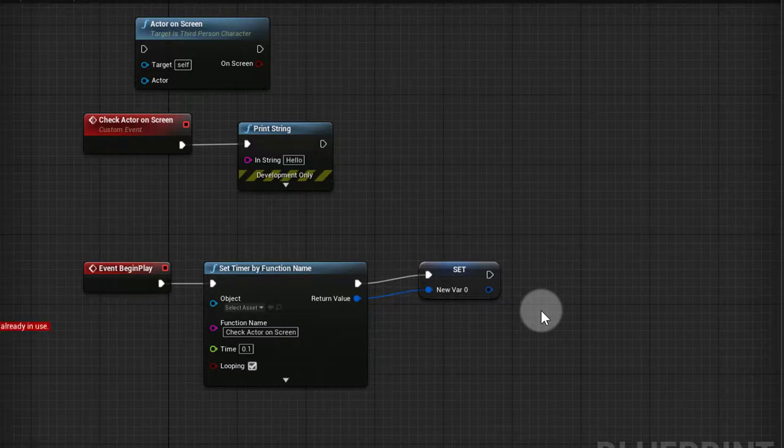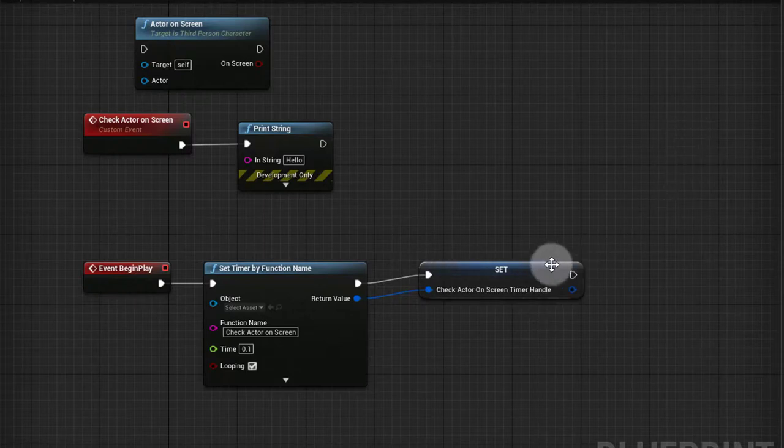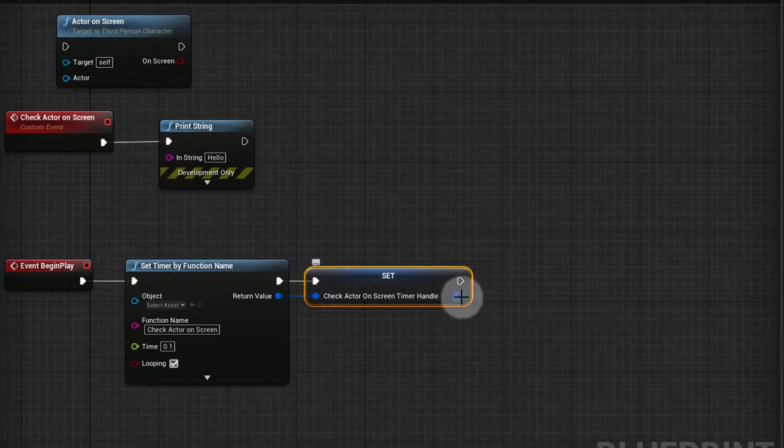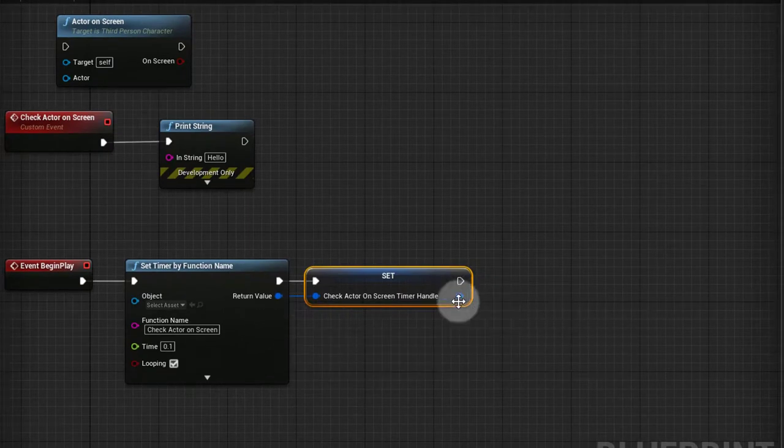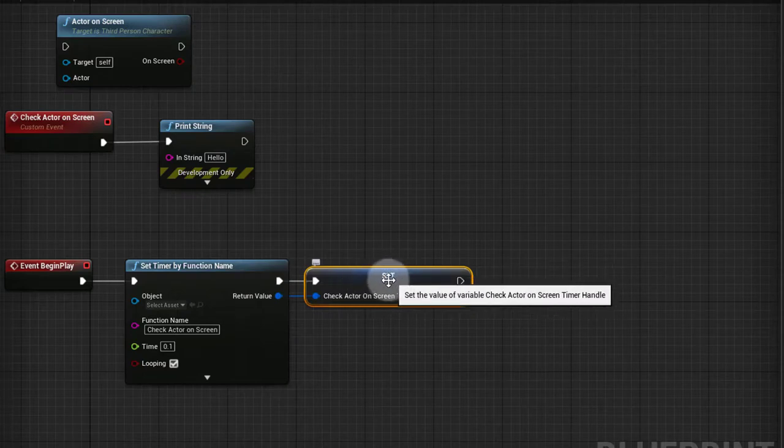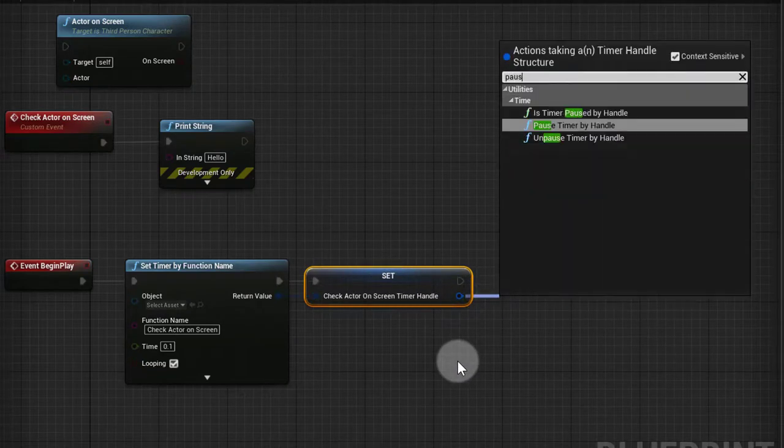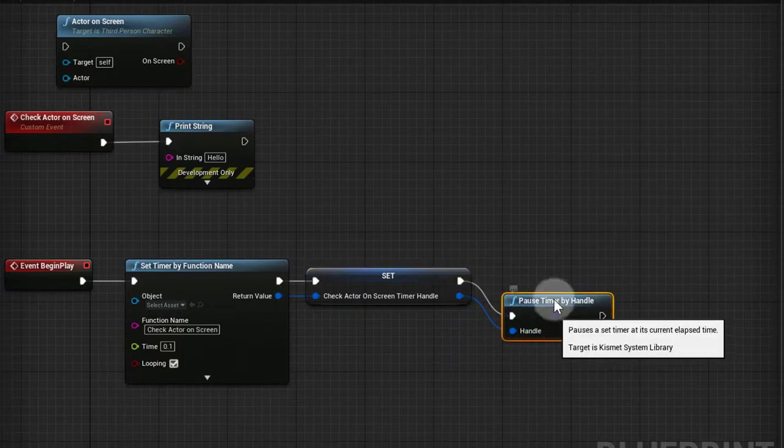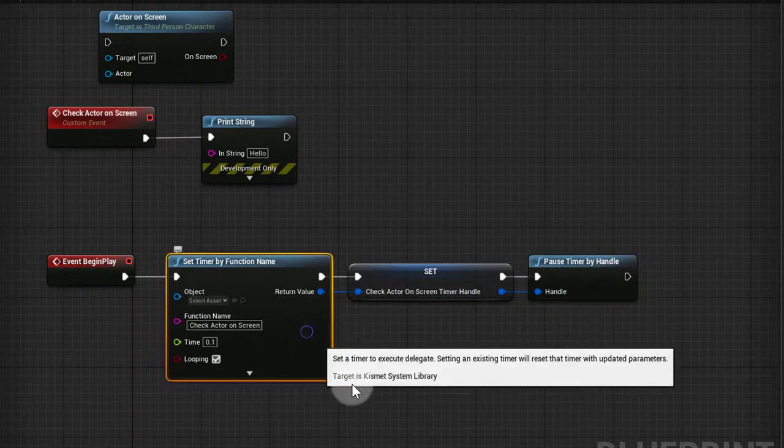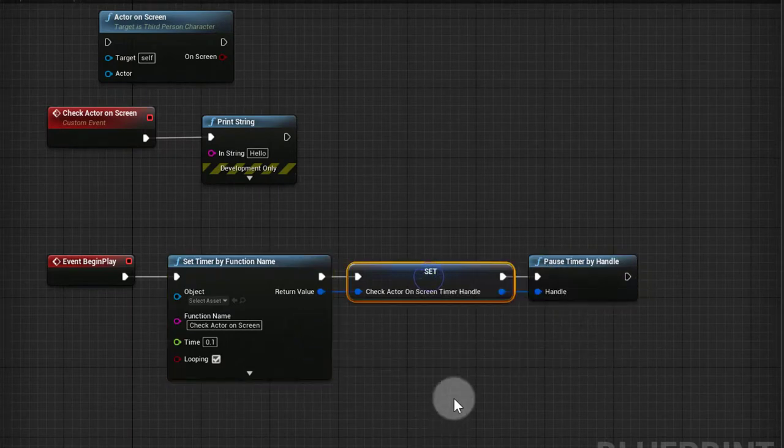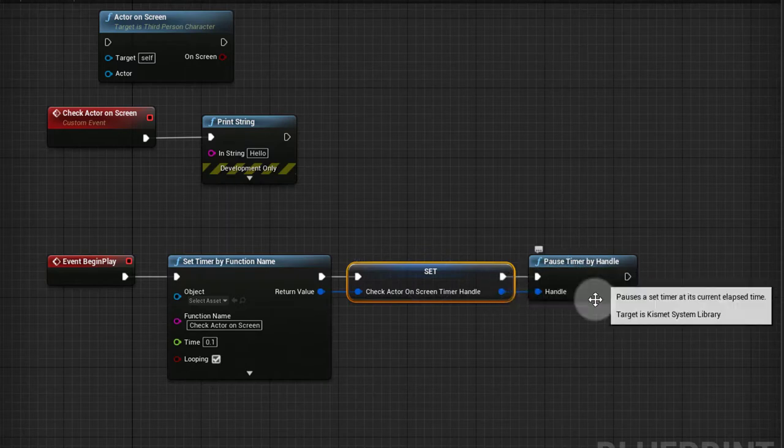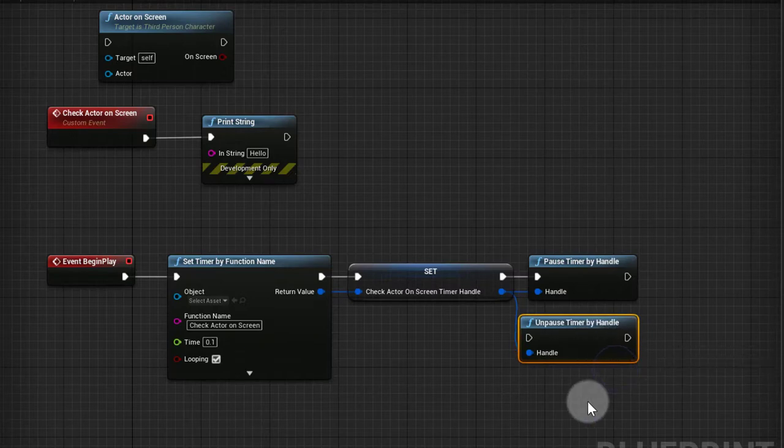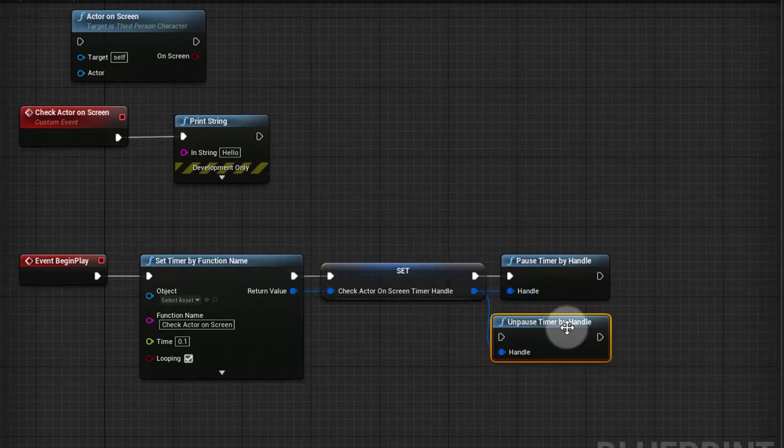With this timer handle I am easily gonna be able to pause or start the timer. So I'm setting the timer, I'm getting a handle, I'm saving that handle as a variable, and now I can pause timer by handle. Every time I want to start or pause this timer I can use this handle and pull out a node from this pin and say pause or unpause timer by handle. So I can use these two nodes to start or stop the timer.